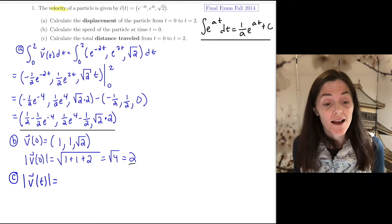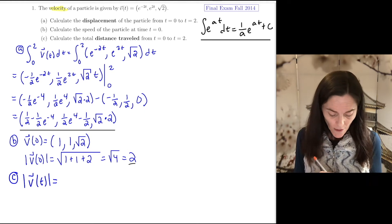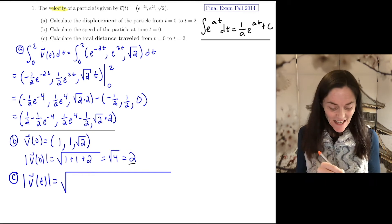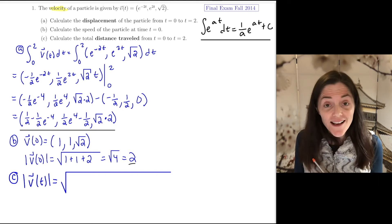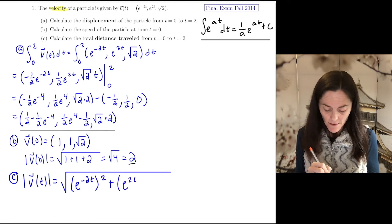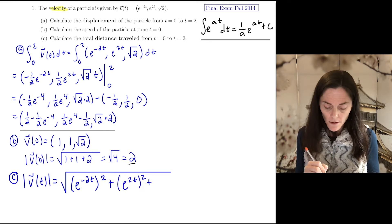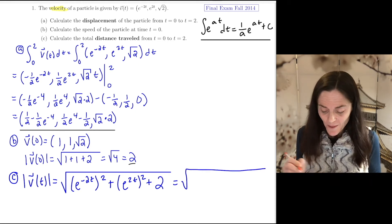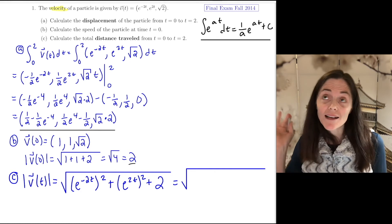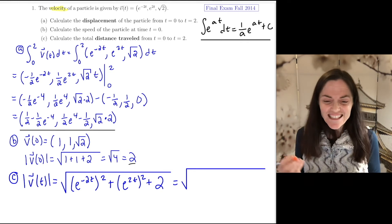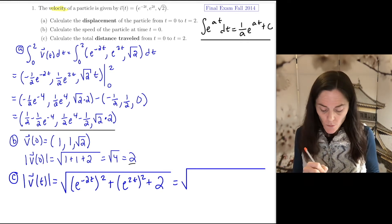Part C is total distance traveled. We calculate the speed as a function of time and then integrate from zero to two of the speed. We square each component of velocity: e to the minus 2t squared, plus e to the 2t squared, plus the square root of two squared. The hard part in these problems is simplifying what's underneath the radical, so let me rewrite this in a different way.